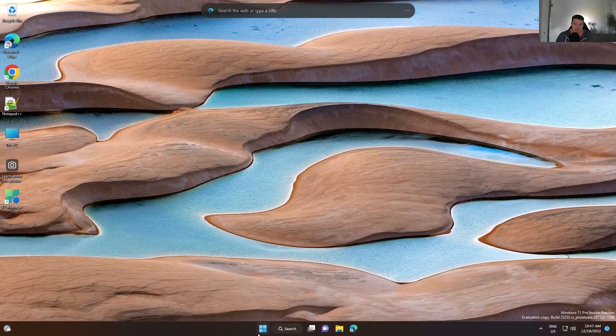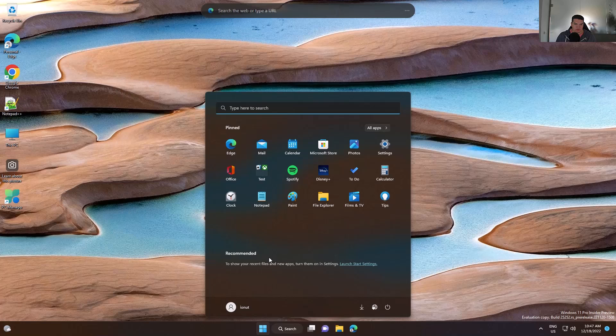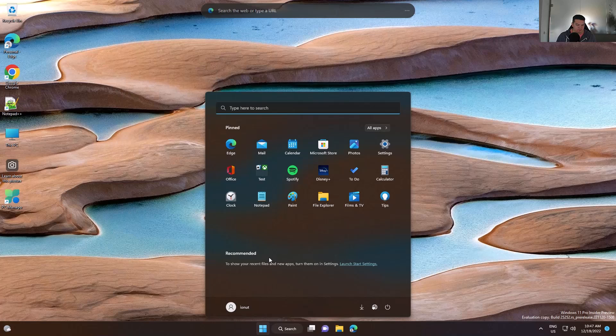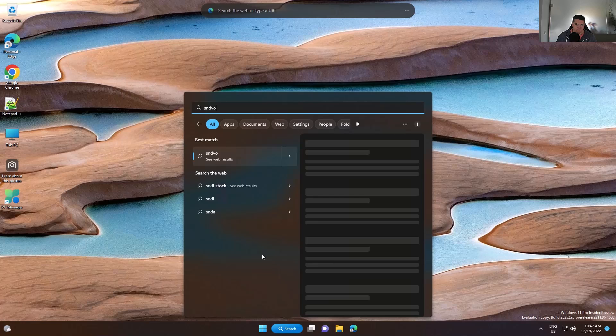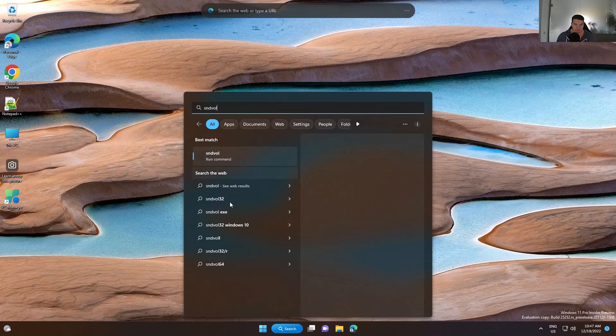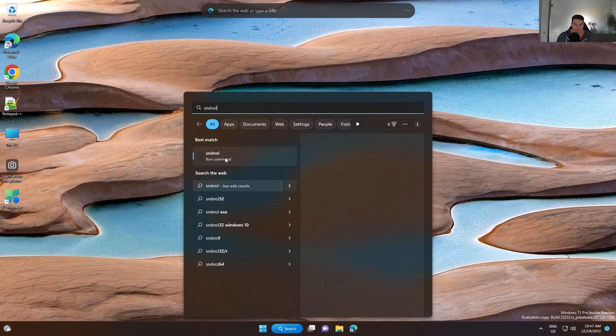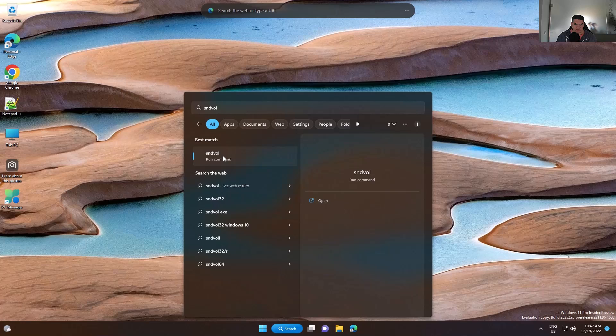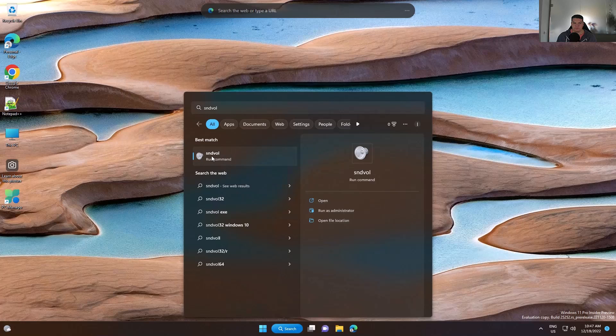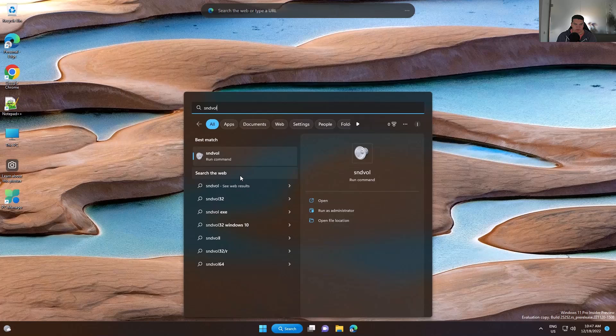For this, you have to go to start, then type snd-vol, right click on this icon, and choose open file location.